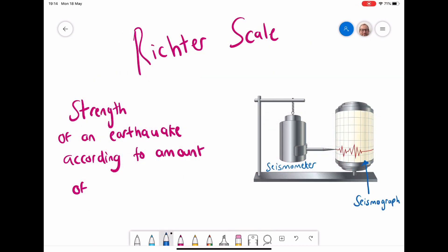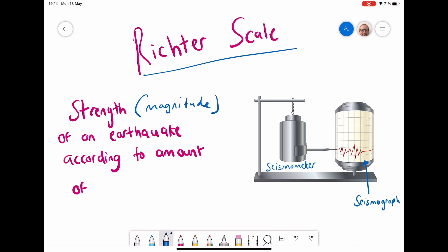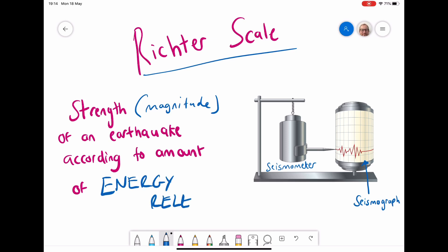The first scale is called the Richter scale, and this measures the strength, or what we call the magnitude, of an earthquake according to the amount of energy that is released during the event. We measure earthquakes using a seismometer, which produces results on a seismograph.